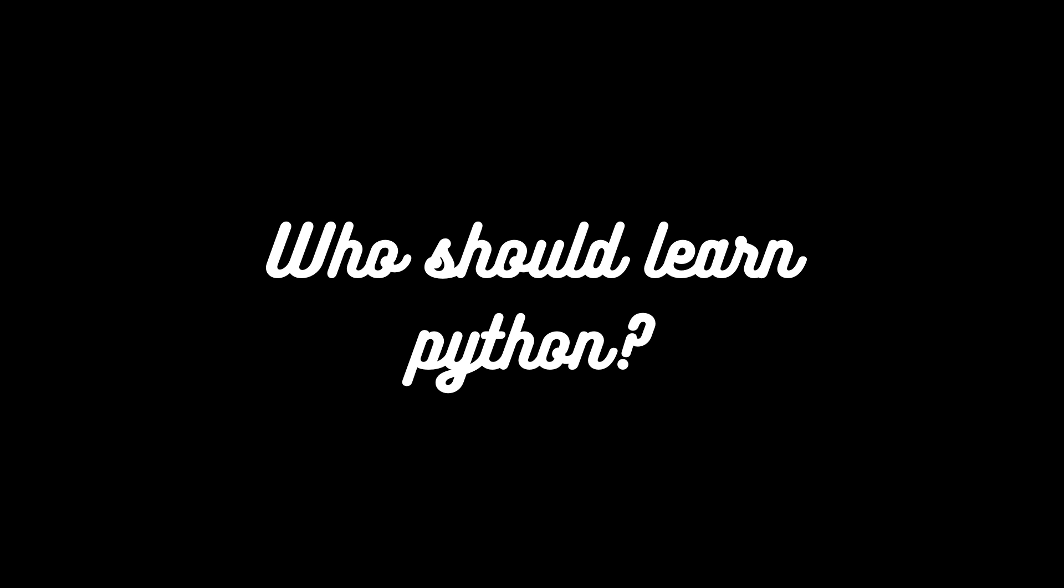Now comes the checklist. Please note for what you are learning and accordingly choose whether Python is fit for you or not. If it's fit for you, you can proceed by learning Python. If it's not, then no worries. You don't have to learn Python. You can choose any programming language which is fit for you.